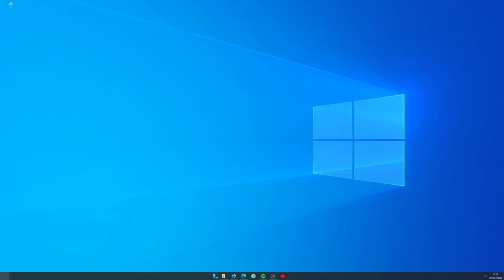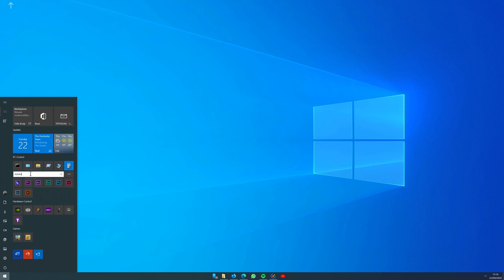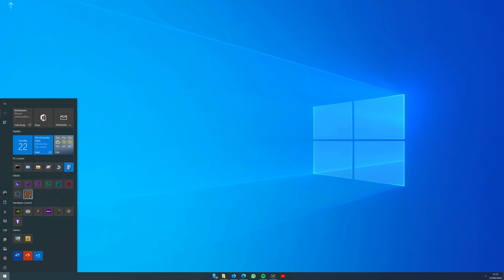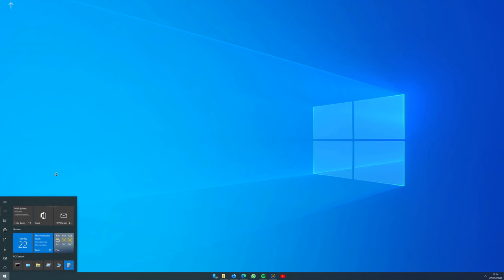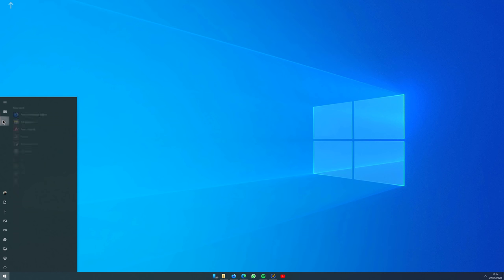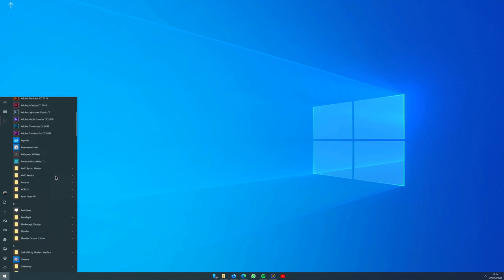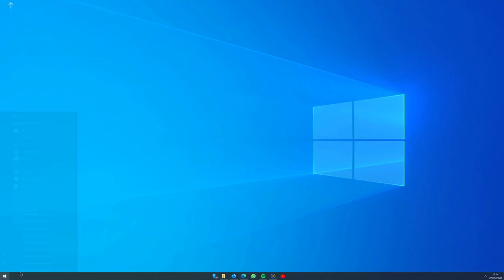Now in Start you can arrange your own icons and rename your sections. You can right-click on them and resize them to Small. You can change the Width and Height and you can always quickly switch to List View to see all your applications.